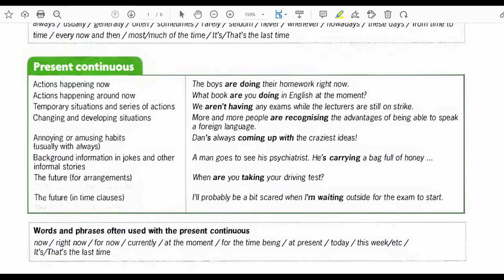Words and phrases often used with the present continuous are: now, right now, for now, nowadays, currently, at the moment, for the time being, at present, today, this week, this month, this year, and etc.